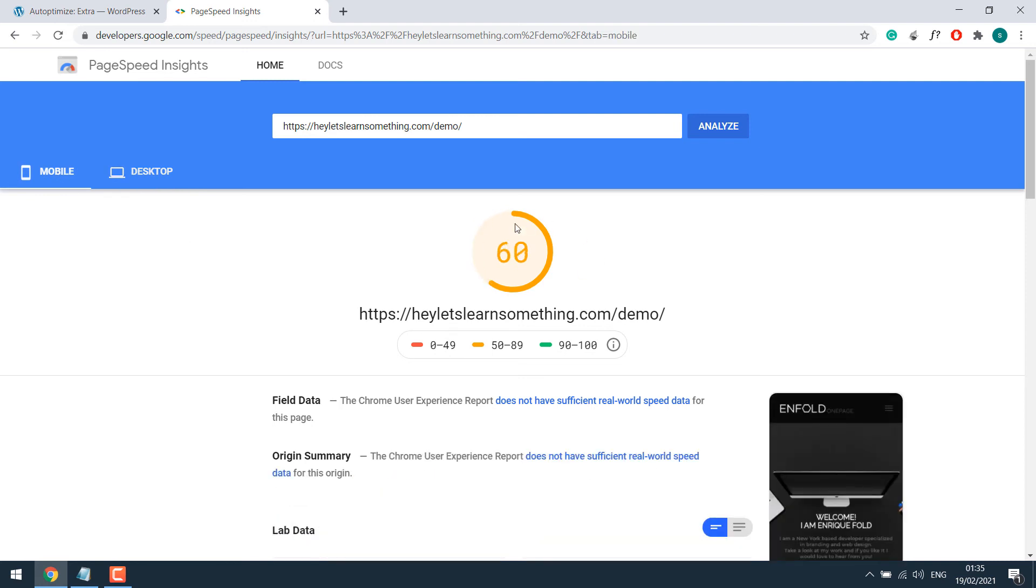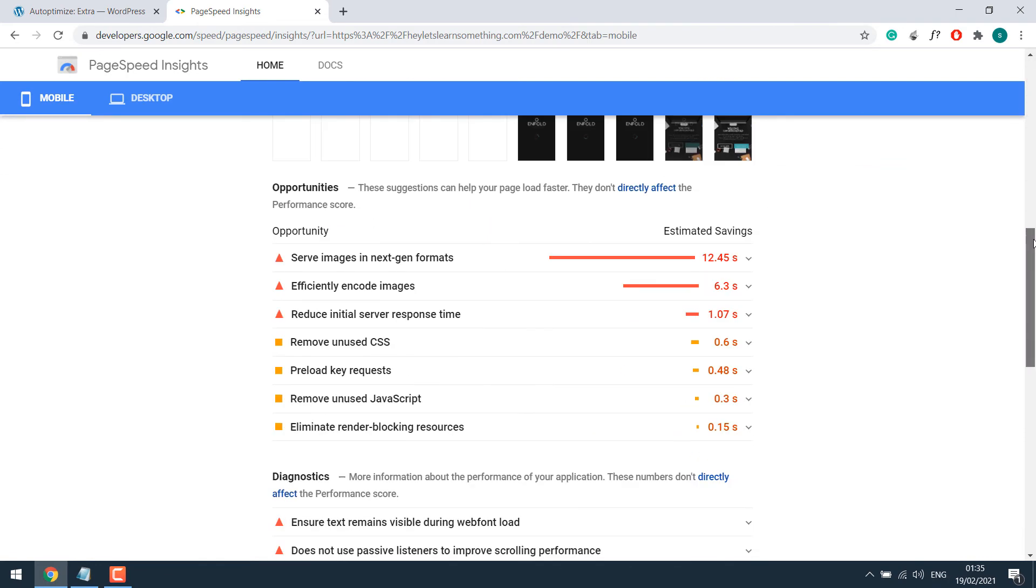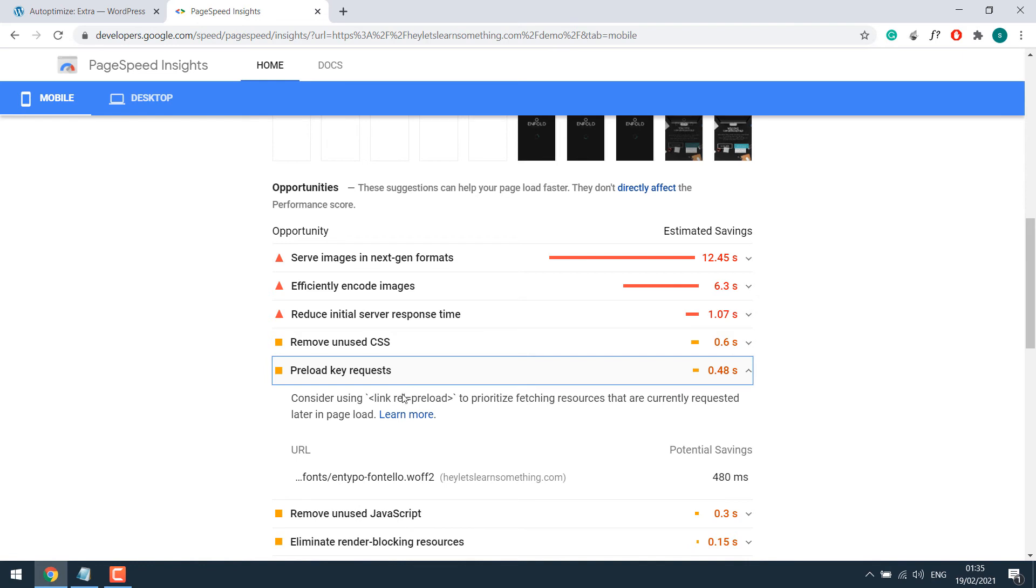So you can see this score has also improved for both desktop and mobile. Just a reminder, after optimizing codes, please do check your site. If there are any issues, you can simply untick the options one by one. Anyway, let me scroll down.